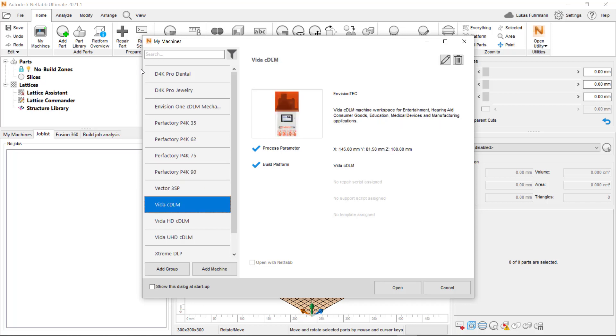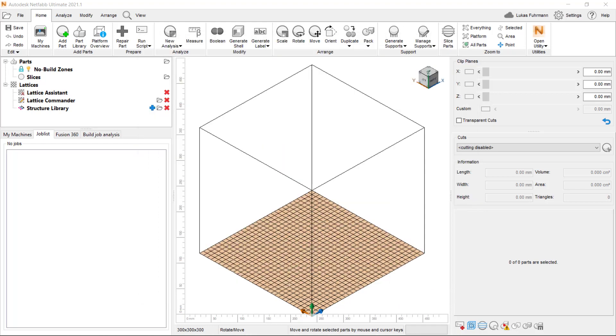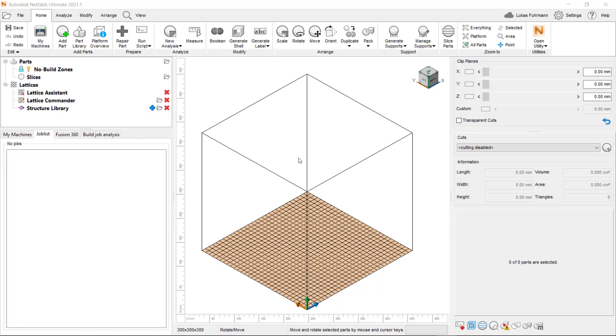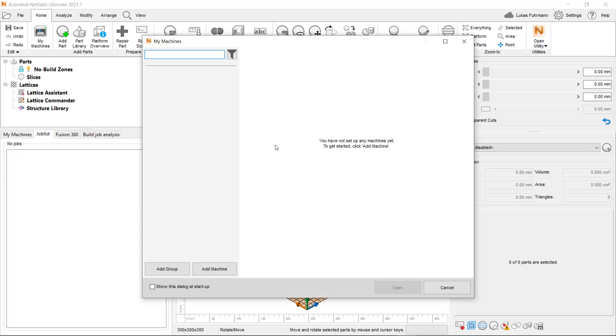To fully benefit from this integration, both NetFab 2021.1 and Envision1 RP software have to be installed on the same computer. Now, let's take a closer look at how this integration works.